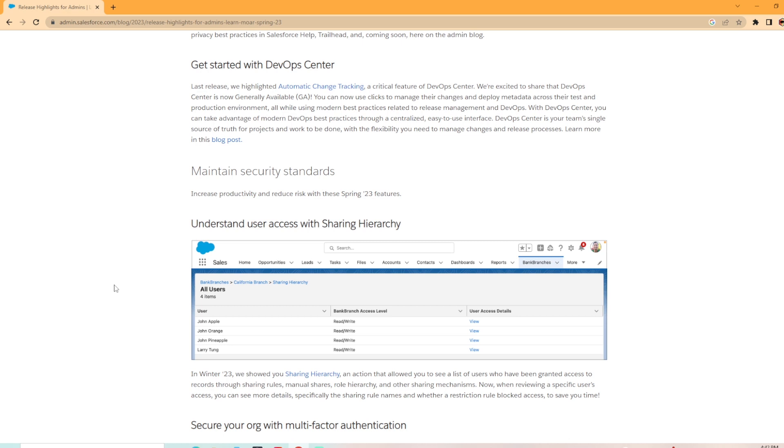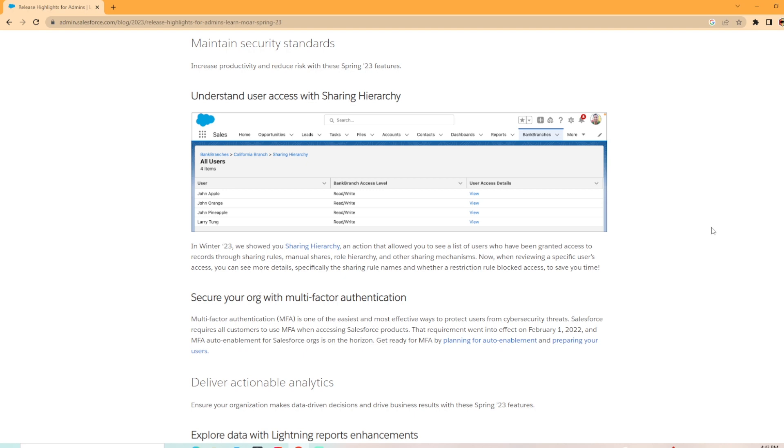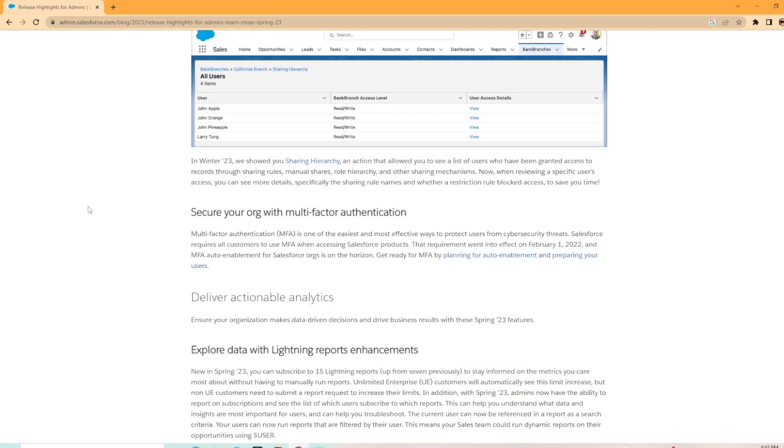And then maintain security standards, increase productivity and reduce risk with this feature. You can understand user access with sharing hierarchy. In winter 23, we showed you sharing hierarchy as an action that allowed you to see a list of users who have been granted access to records through sharing rules, manual shares, role hierarchy, etc. Now, when reviewing a specific user's access, you can see more details, specifically the sharing rule names and whether restriction rules block access to save you time. Very cool feature that they've added in.